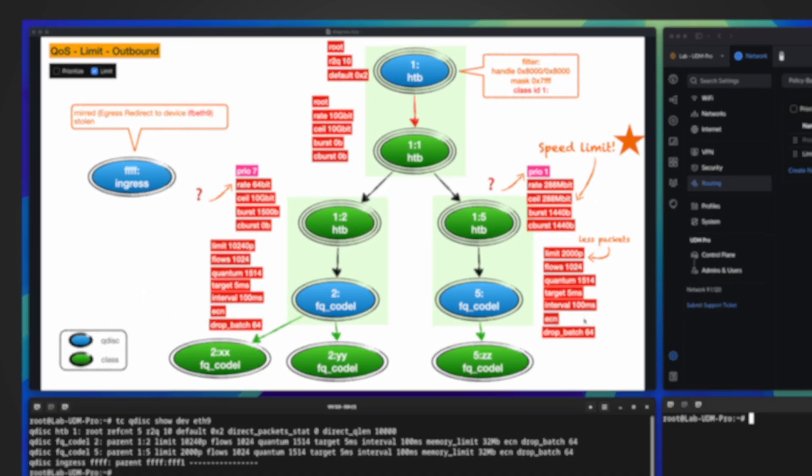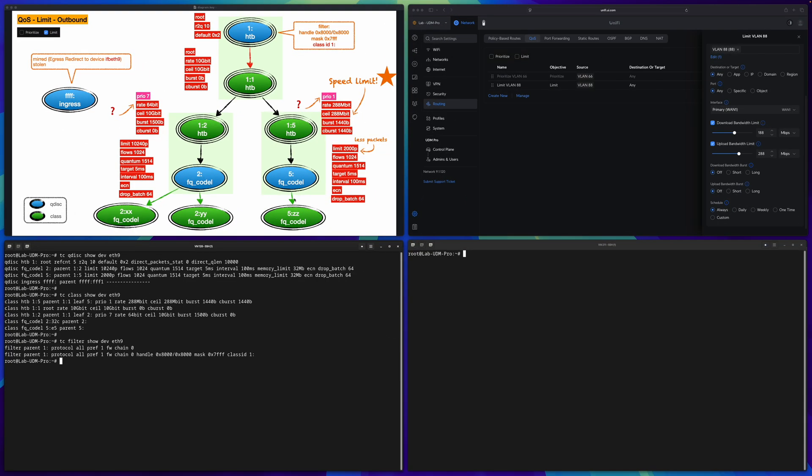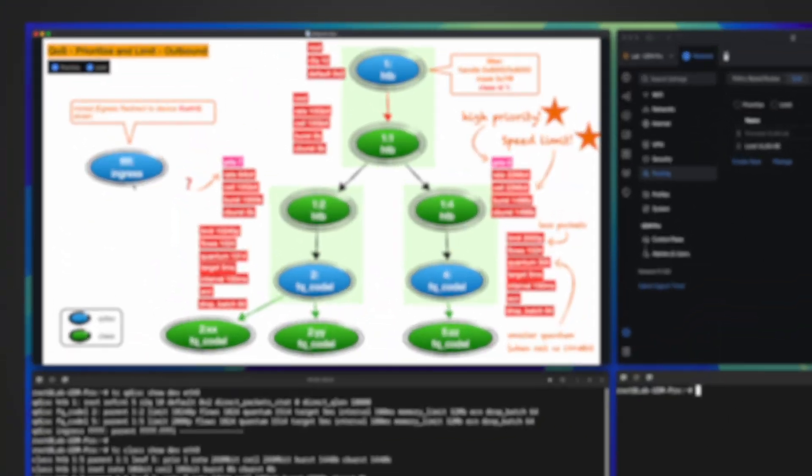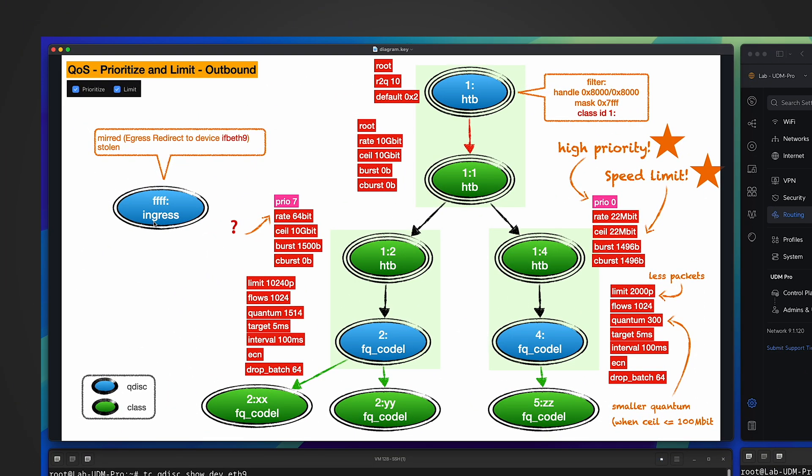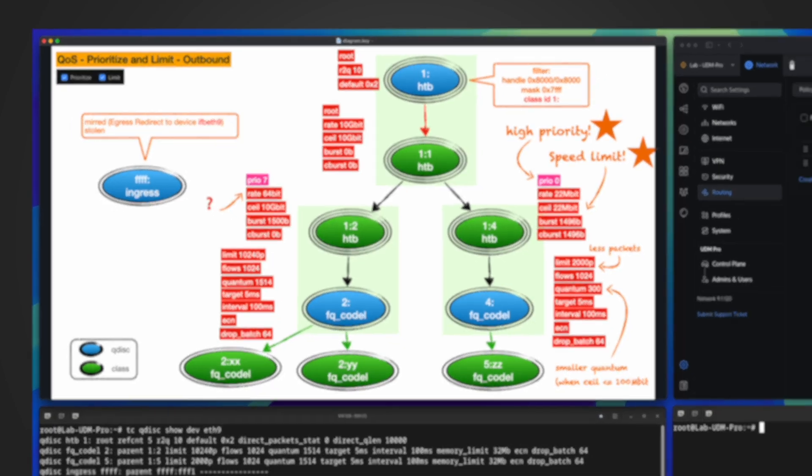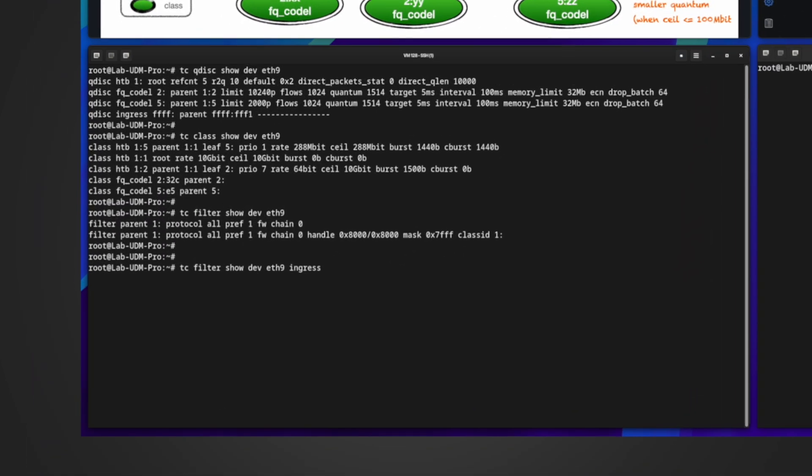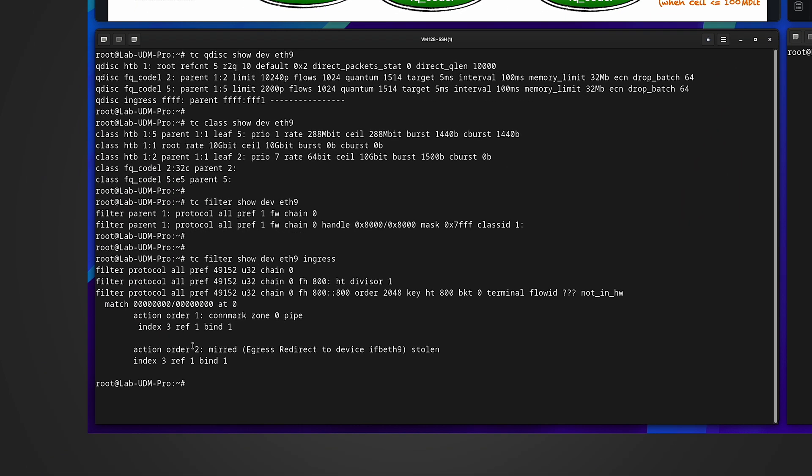Other parameters are the same, so we will skip them because we already talked about them in the previous video. When it comes to the filter and the ingress/egress, they have the exact same situation as the previous video. And this special queuing discipline 'ingress' will lead to a virtual interface, IFB eth9.